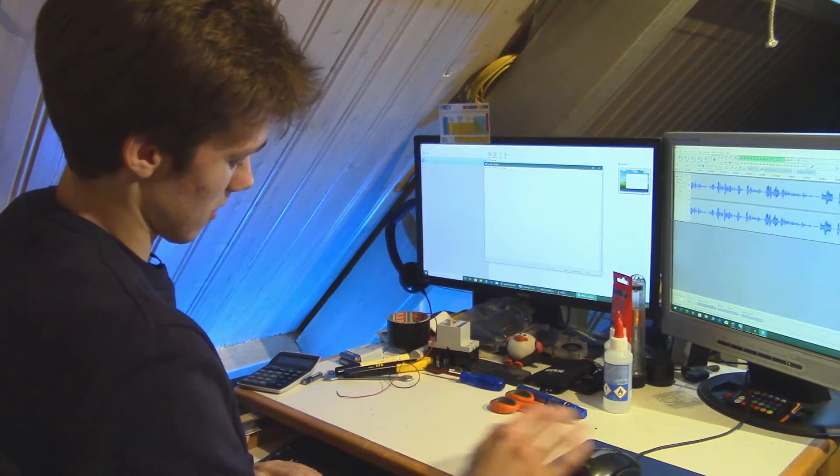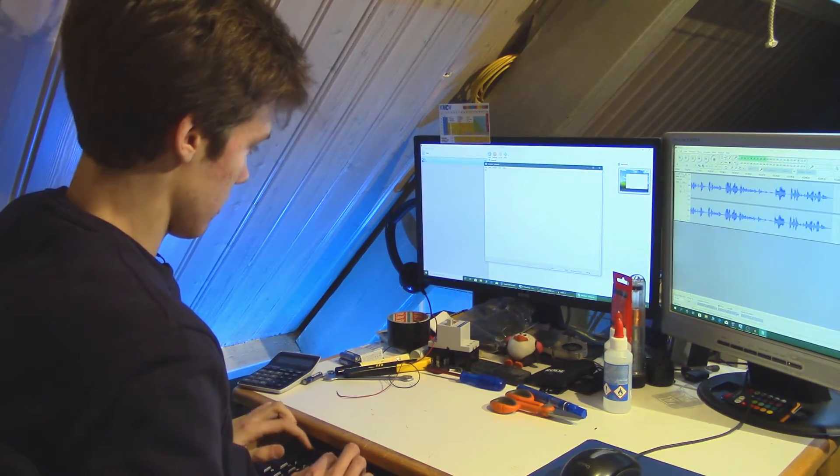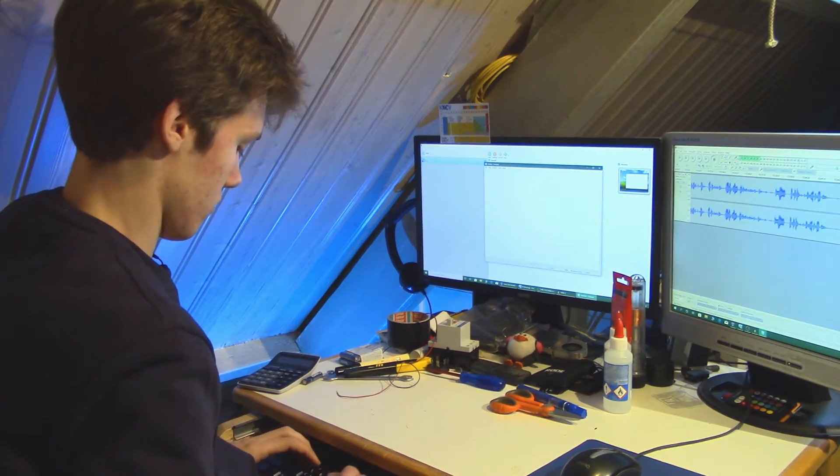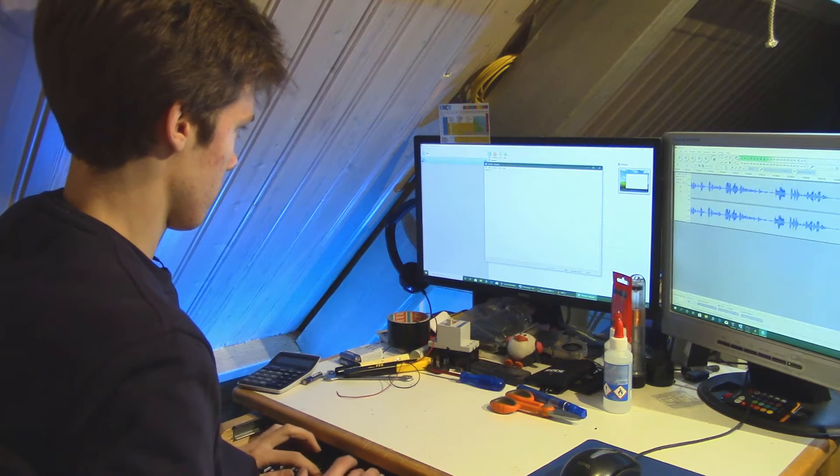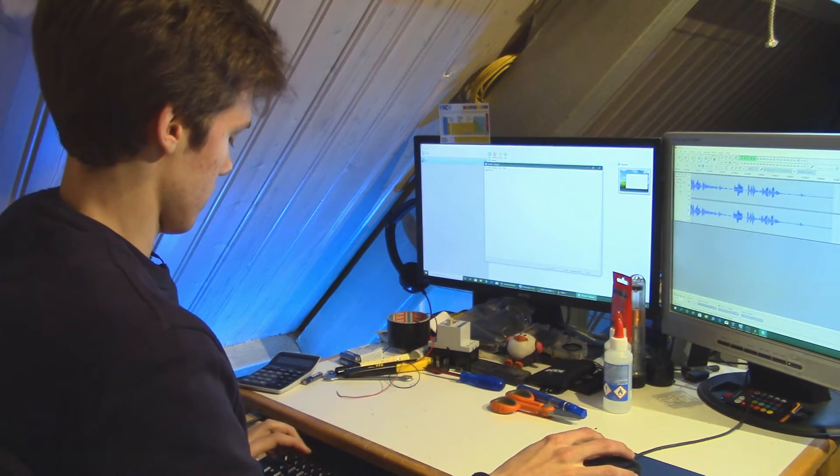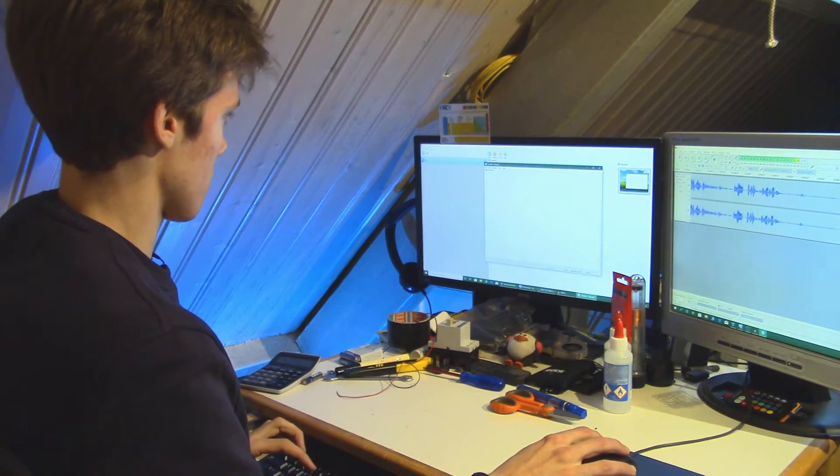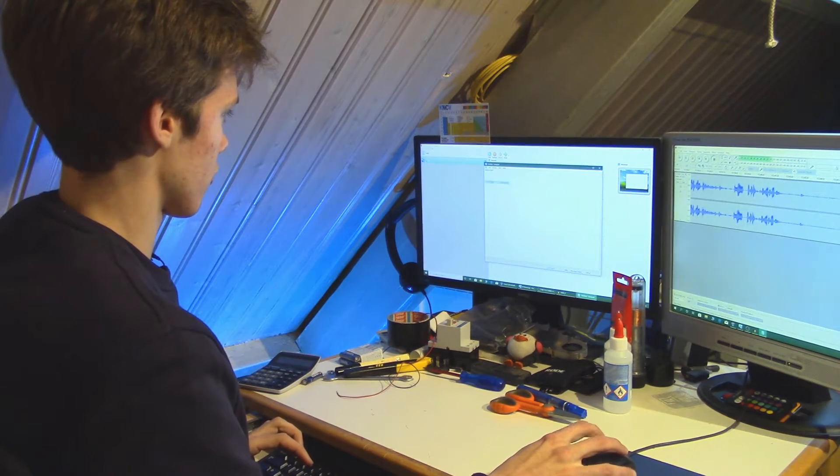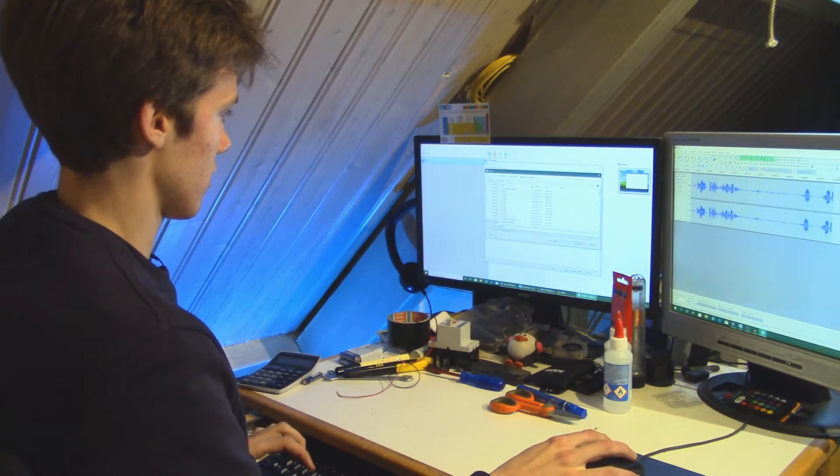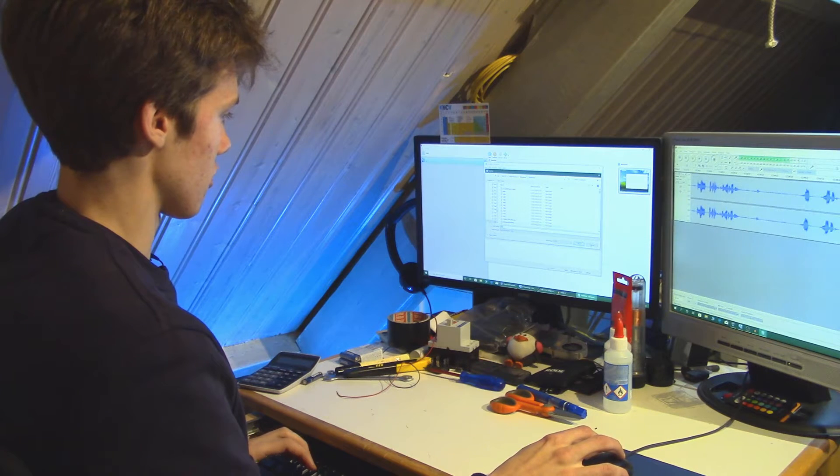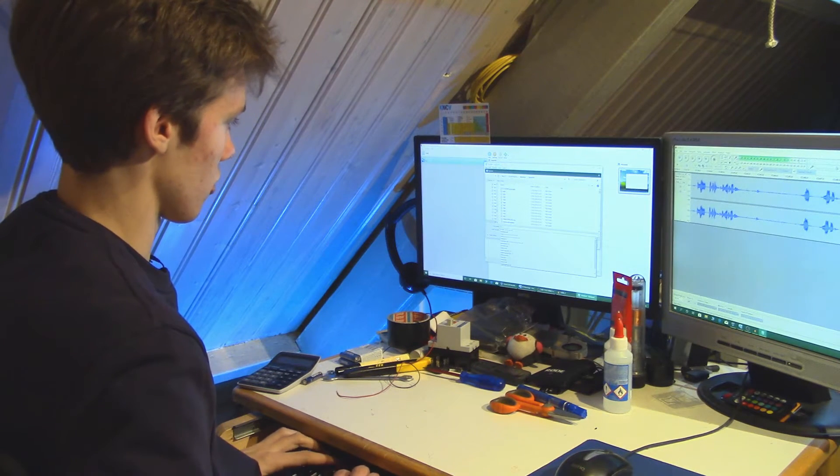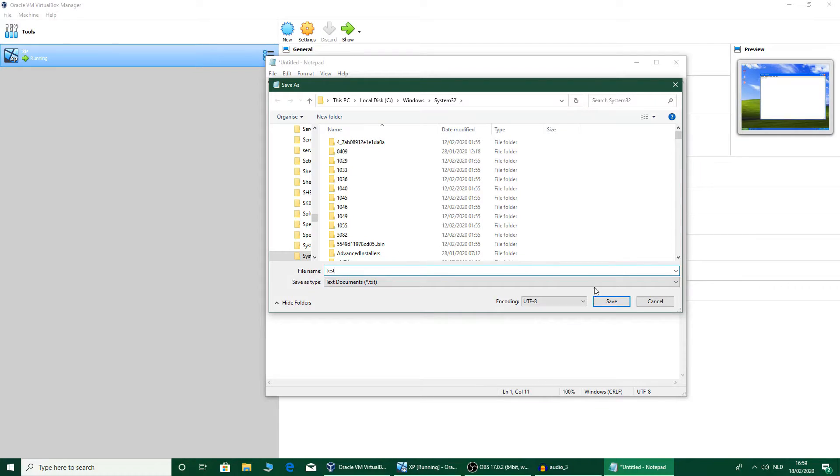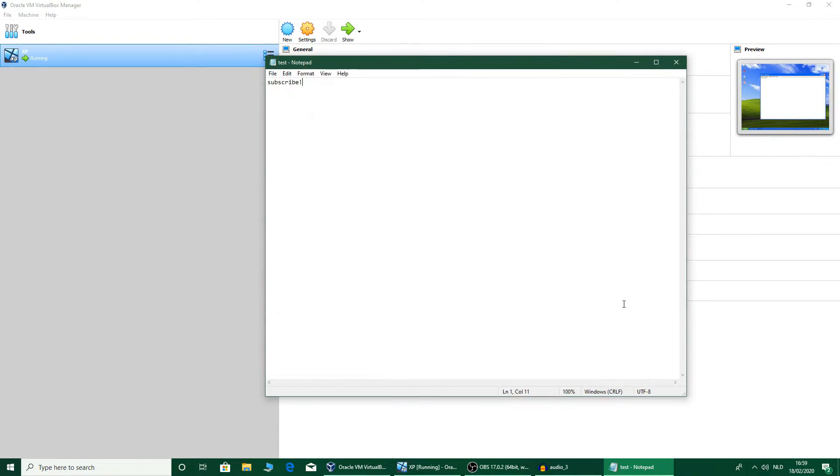So I can type in, there we go. Save that. System32. I'm going to call it test. Bang. There we go. Save the file into System32. Administrator privileges. There you go.